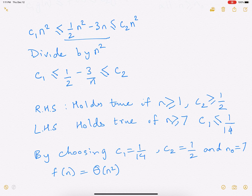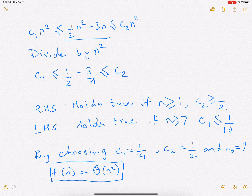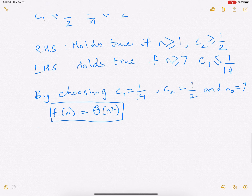Whenever you want to give the runtime of an algorithm, it's best to use theta notation if you can get it because it says it's bounded from below as well as from the top. Sometimes it's hard to get theta notation, so it's okay to give big O notation. Let's look at a couple more examples which we will not do from first principles — doing it from first principles is hard. Sometimes it's easier to just look at a function and know whether it's true or not.